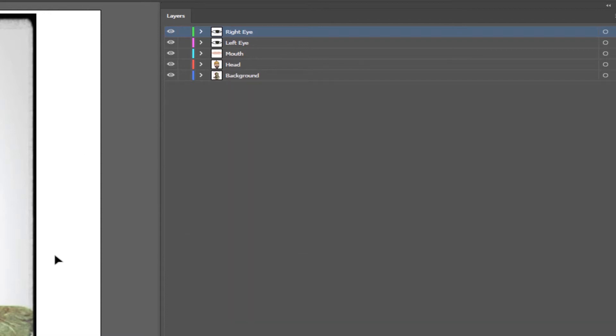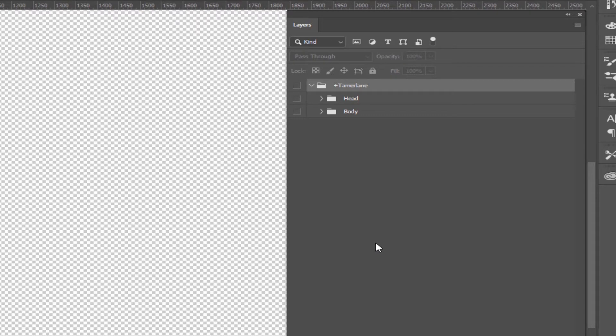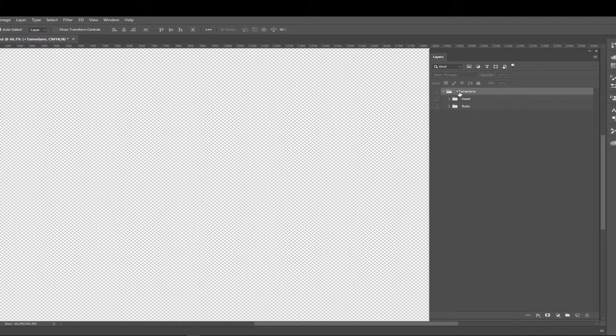Now that we've completed our setup in Adobe Illustrator, we're going to move to Photoshop. In Photoshop, everything has already been set up — I just want to show you how the layers have been set up. As you can see, we have the Tamerlane group, and under Tamerlane we have the head and the body. The naming of these layers and groups is extremely important because depending on how you name them in Photoshop, Adobe Character Animator will read them the same way once you import it, and they get tagged as a certain part of the body or a certain behavior.